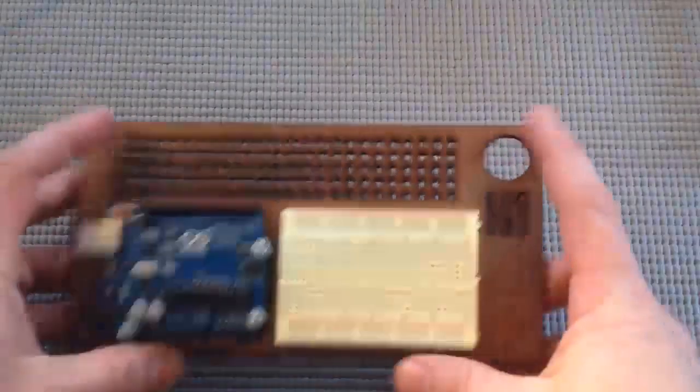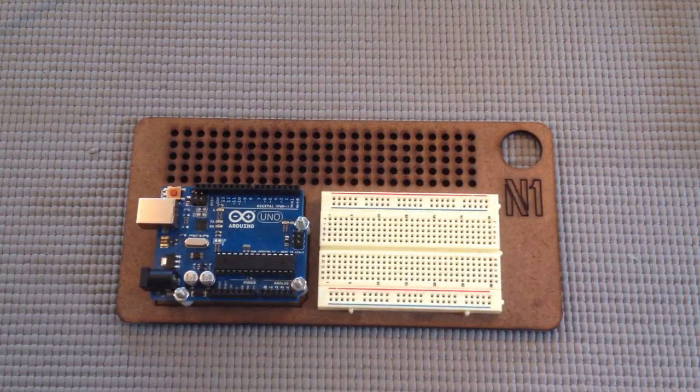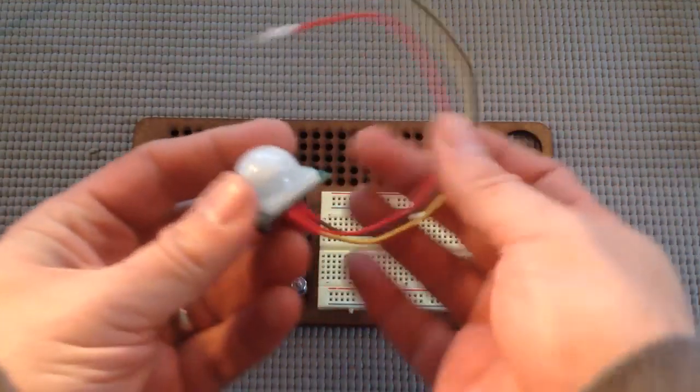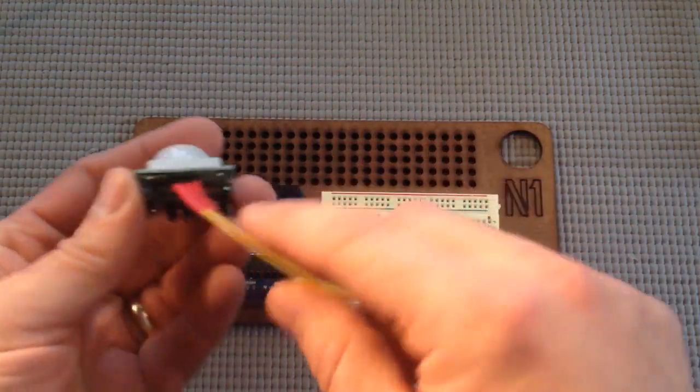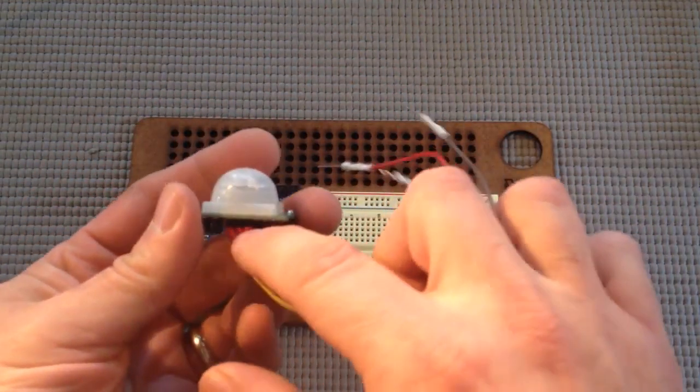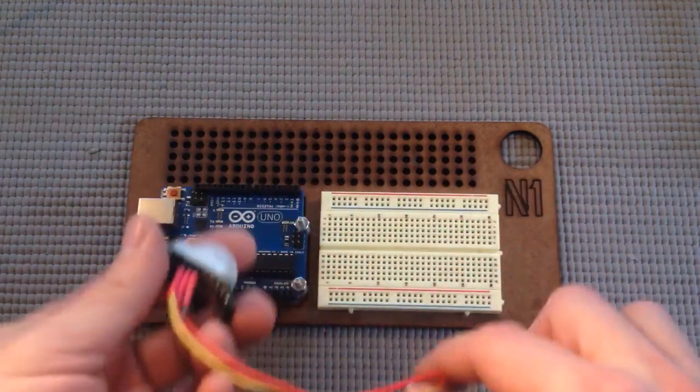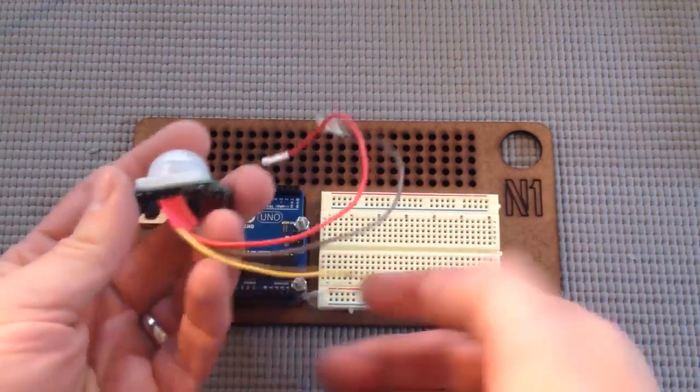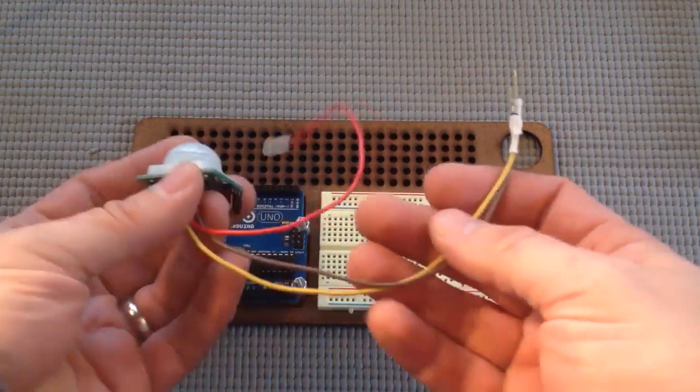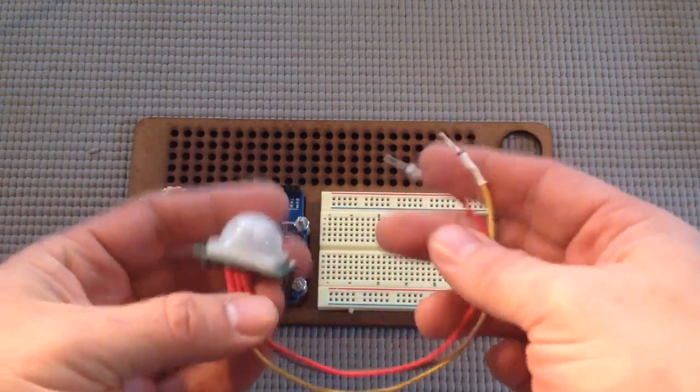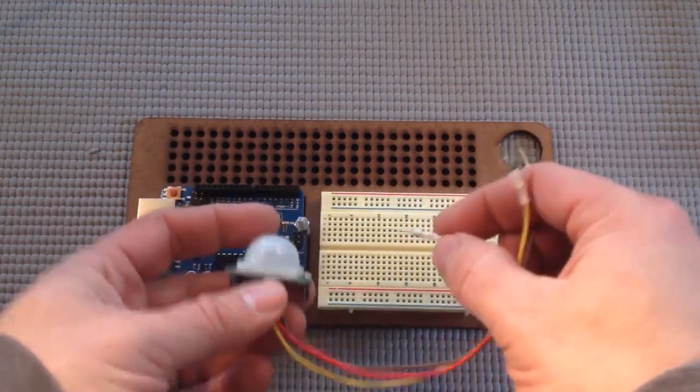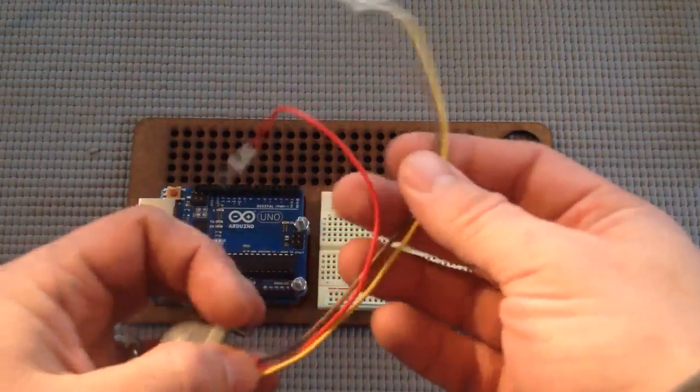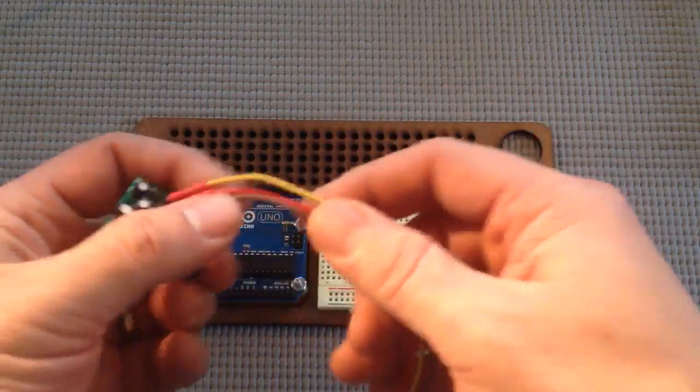Okay, so let's begin wiring up the PIR. This one, I added wires onto my own, but there's pins that come out, and you can plug those directly into your breadboard. But for a previous project, I added some wires to this. In this case, I've coded them red, brown, and yellow. Yellow is data.